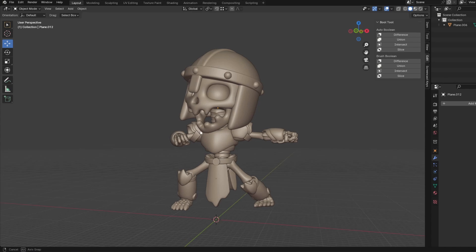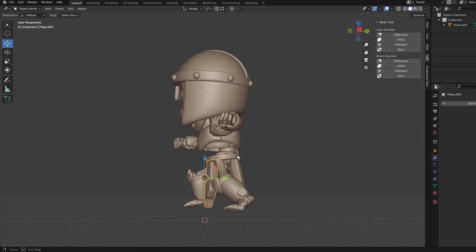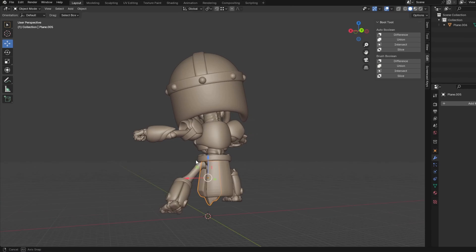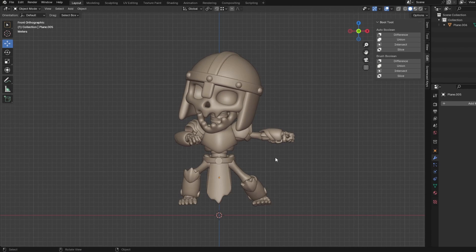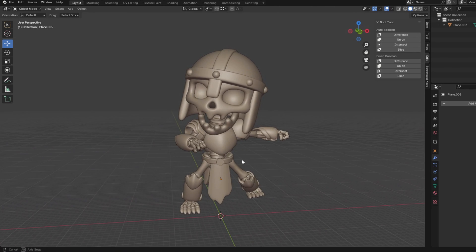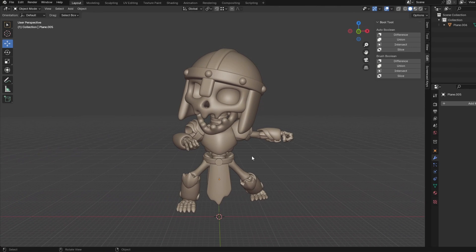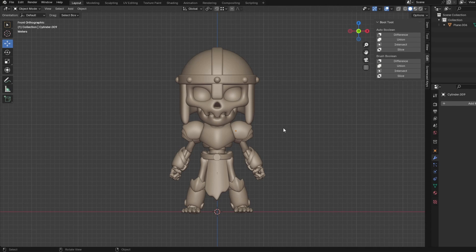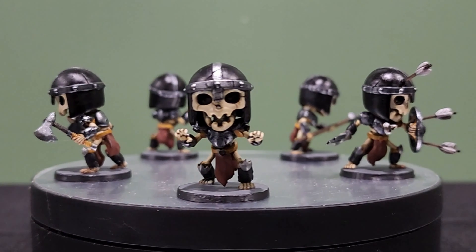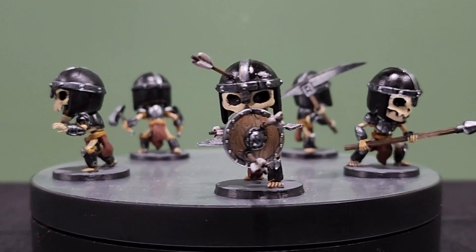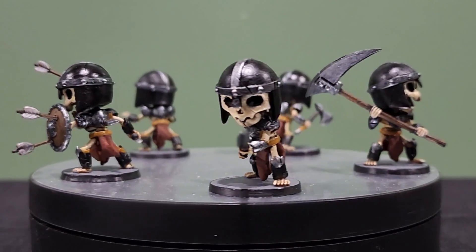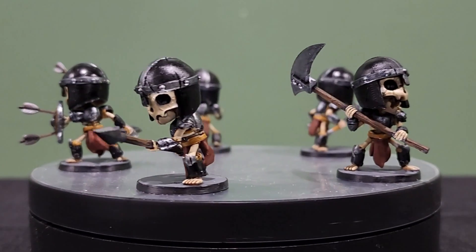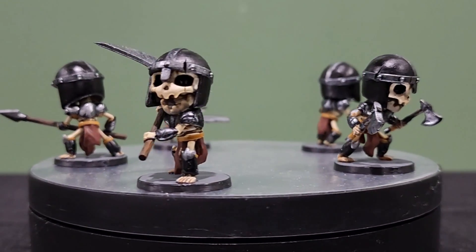And then once you pose your model, there will have to be kind of like a cleanup phase, cleanup slash finalization phase, but we won't go into that today. But yeah, I hope this has given you some insight on how to pose your models without the need for an armature so that you can take a model that you made that looks like this and turn it into several different models like these. But yeah, that's going to be it for today. I thank you so much for watching and I'll see you on the next one.